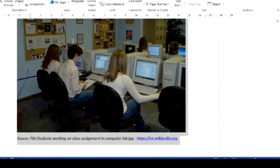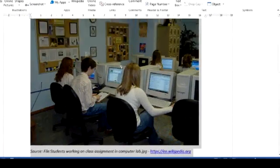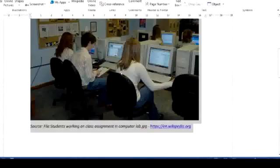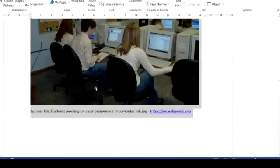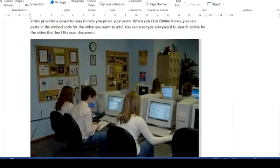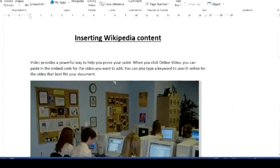When I finish, I can close the Wikipedia pane, and there I have text and content in my Word document straight from Wikipedia.